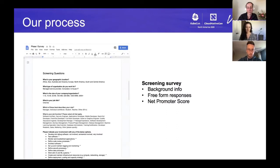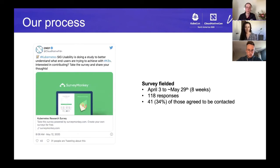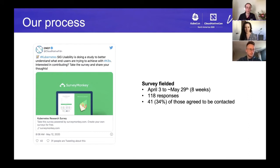So what we've done so far in this process — we're still pretty early on. We designed a screening survey which we sent out to collect background information on people that use Kubernetes. We also included a free-form response and a net promoter score. We sent this out through the CNCF Twitter to qualify people and see what their use of containers and Kubernetes is. Over the eight weeks we ran the survey, of the 1,800 people that responded, 41 agreed to be contacted. We're going to be setting up qualitative interviews with these people.